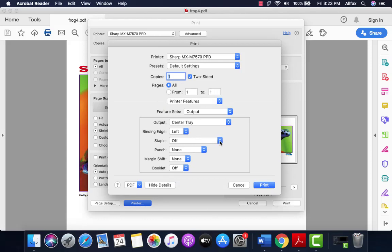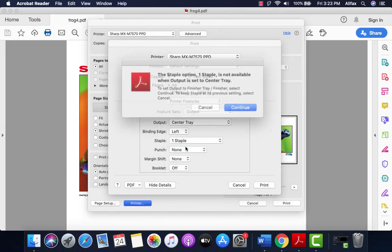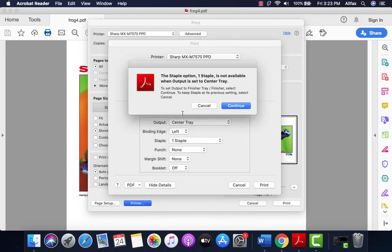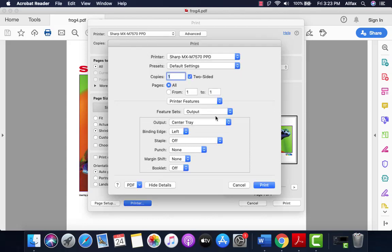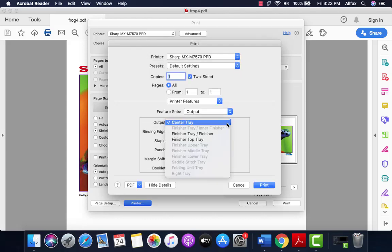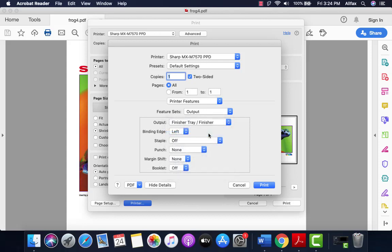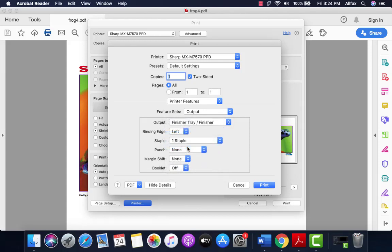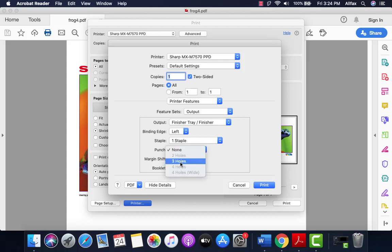If we pick staple and one staple, you may get this message and basically it's telling you the center tray which is default will not allow you to staple. So let's go in. We're going to click the drop-down. We can pick finisher tray. We're going to pick one staple. Didn't get the error message and we can pick three hole punch down the side.